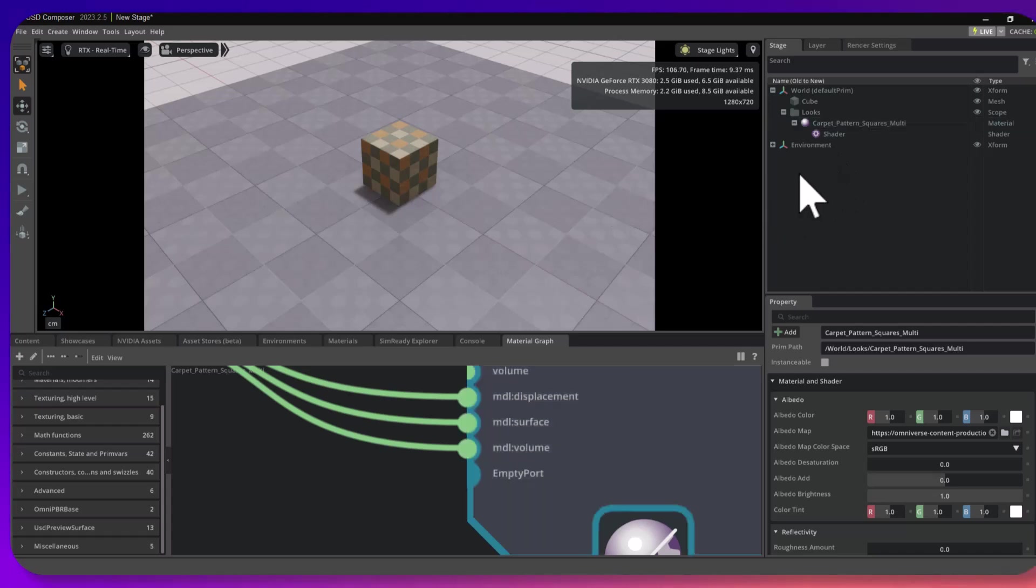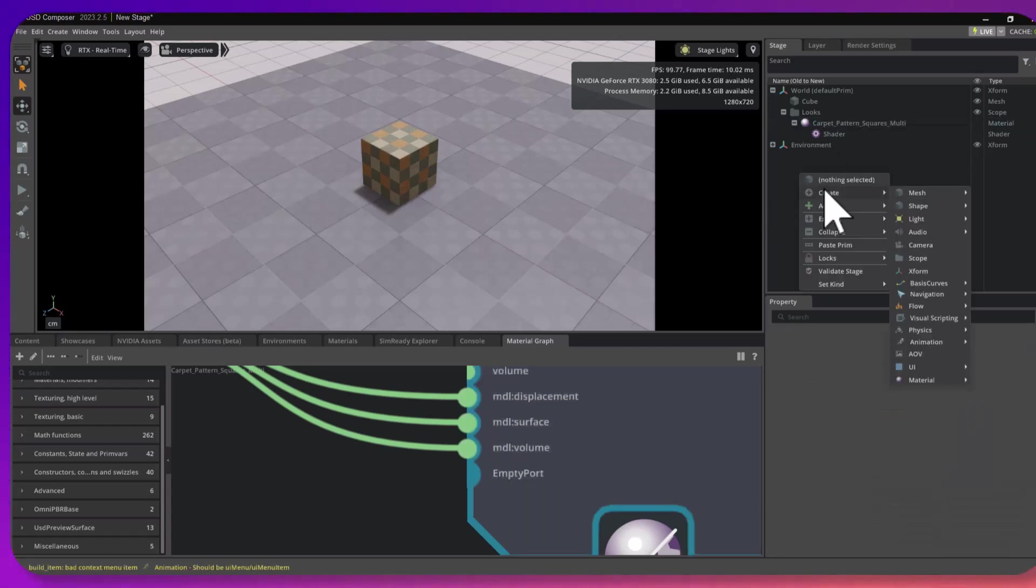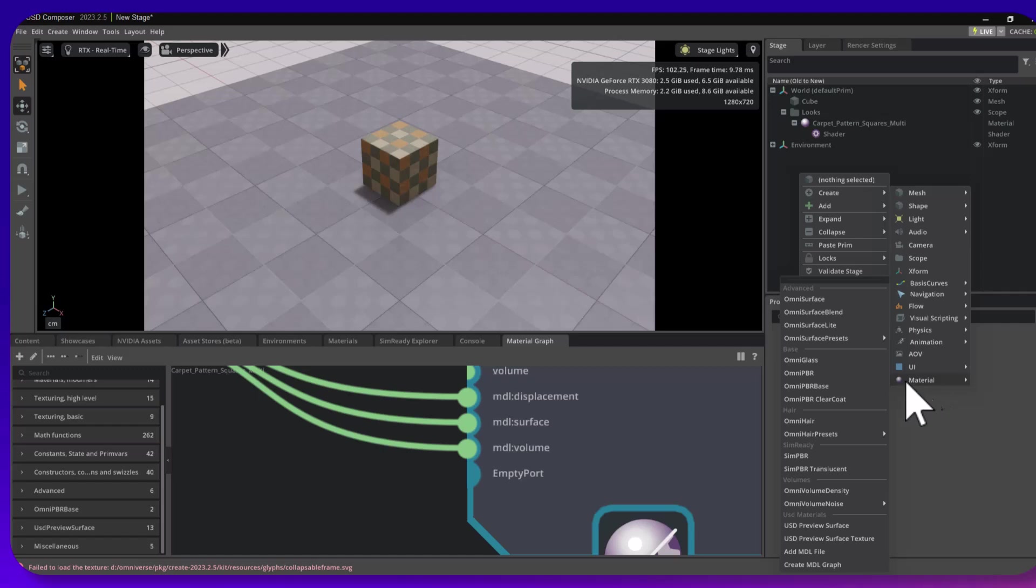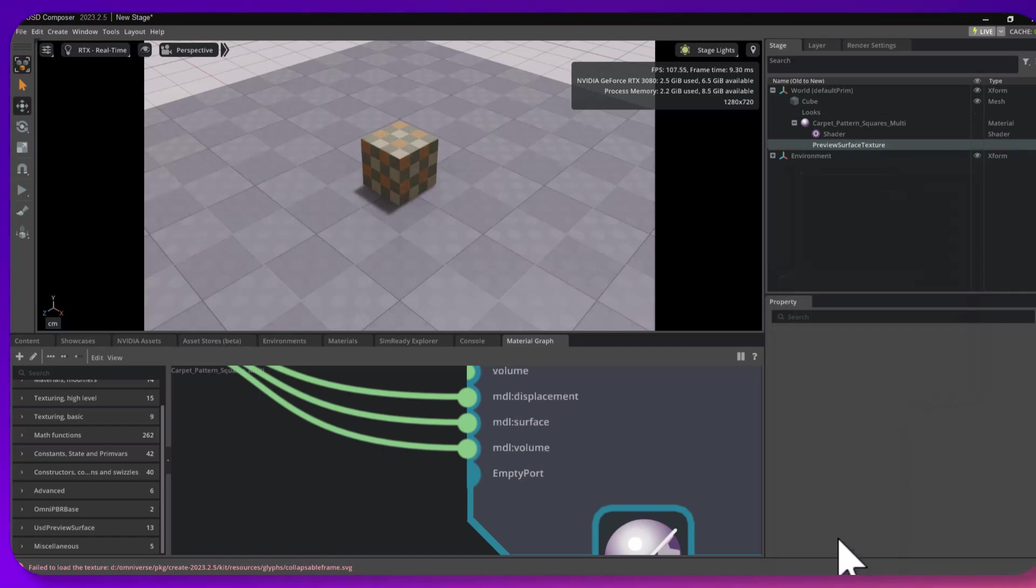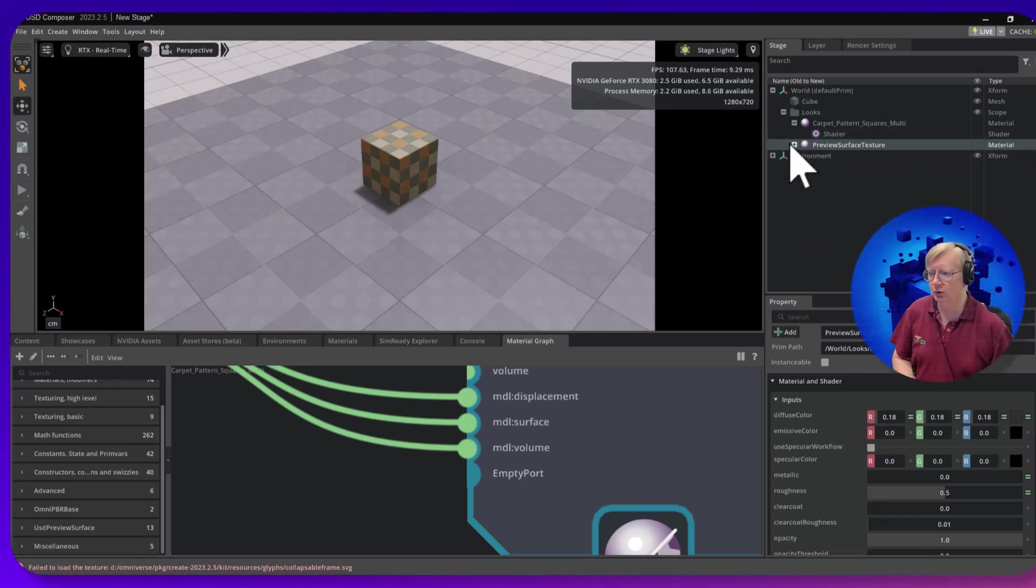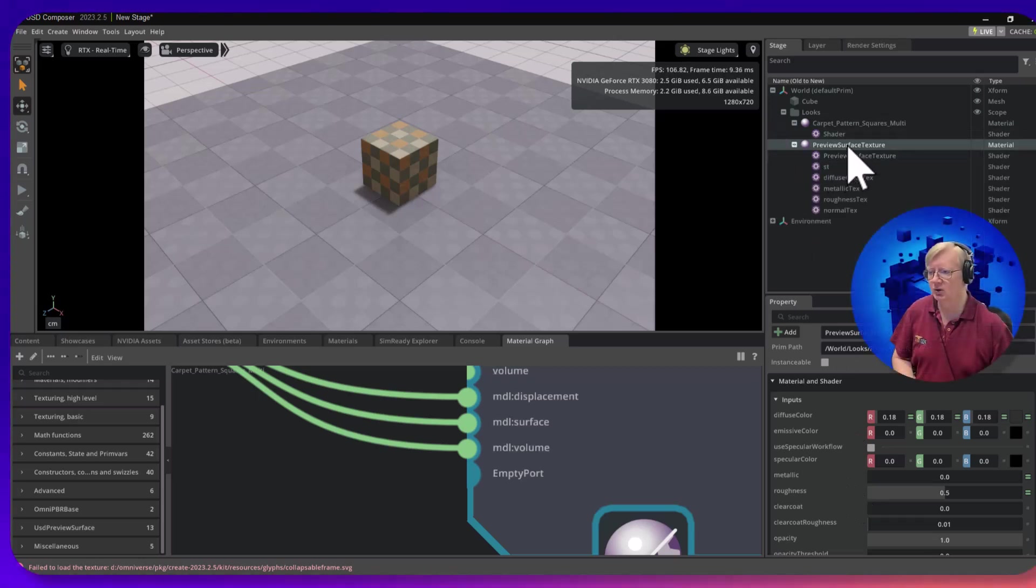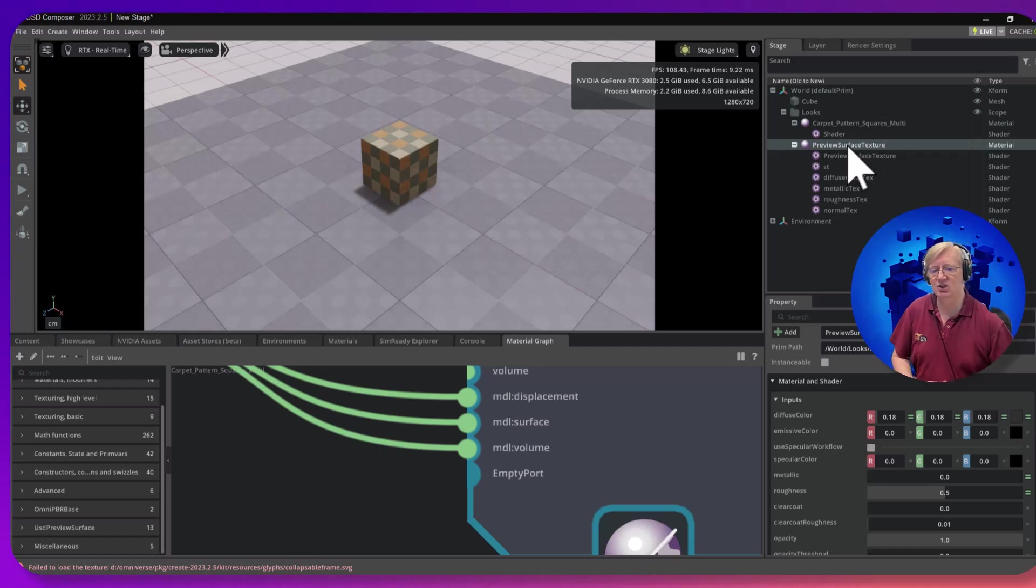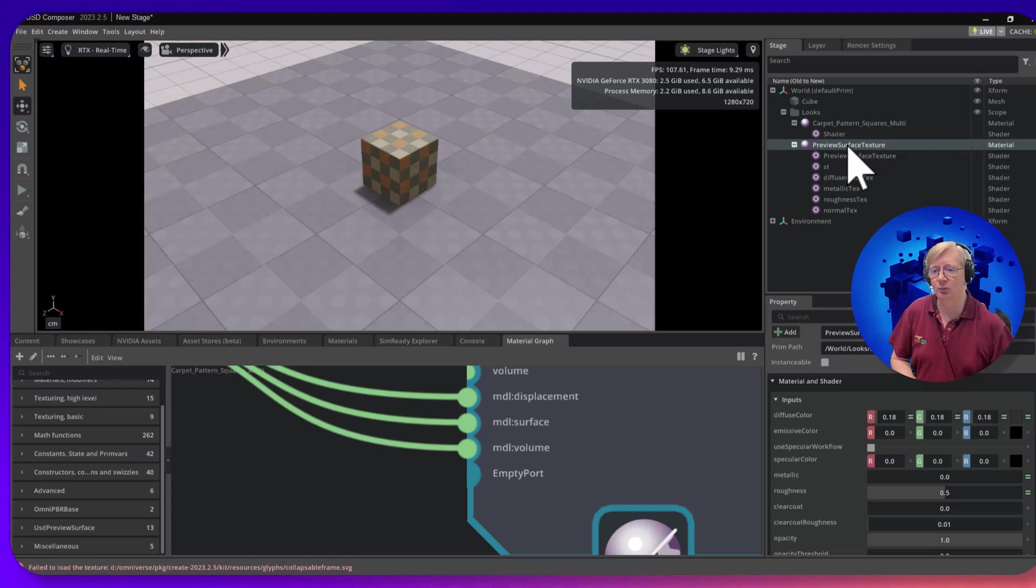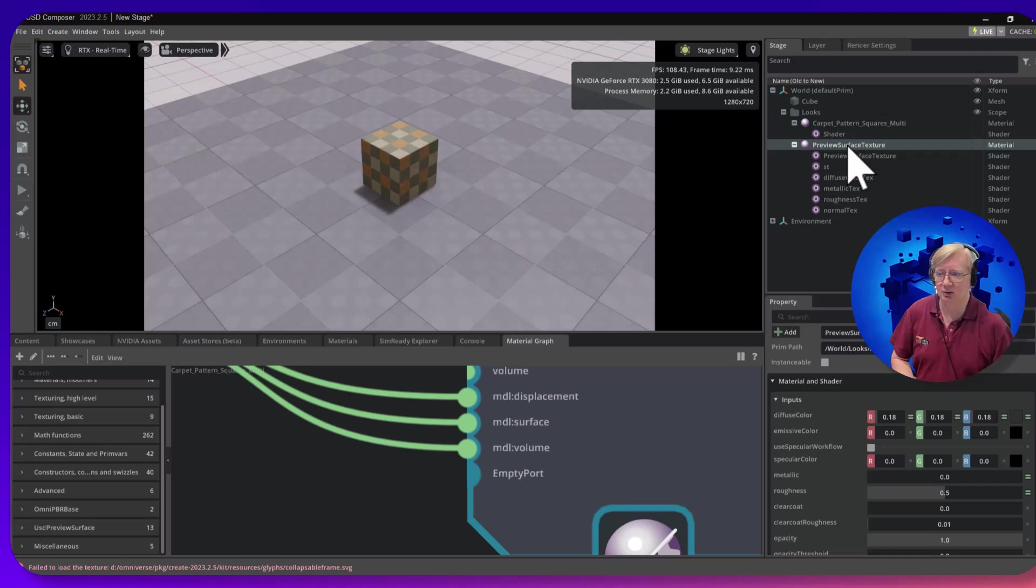I'm going to leave that one there for the moment, but if you come up here, right click, create material, and come down to USD preview surface texture, it sets up a lot of it for you. This USD preview surface is a generic material definition that pretty well everybody who supports USD understands, so it's more portable. They've gone least common denominators. It doesn't support everything but it's got the most common stuff.